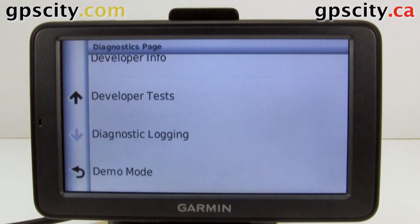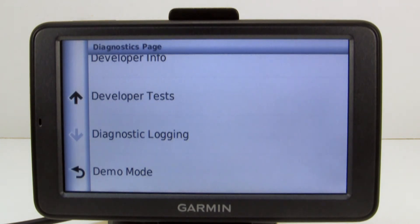Garmin may ask you to go into these screens just to help you troubleshoot any problems you may be having. Now you know how to find it.